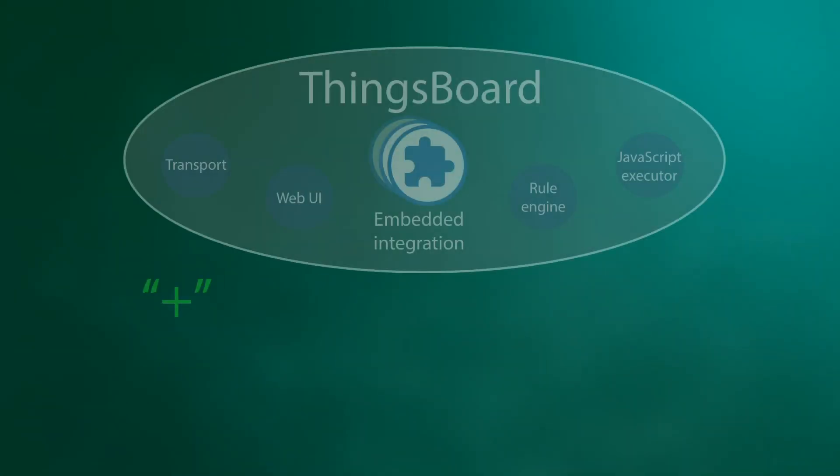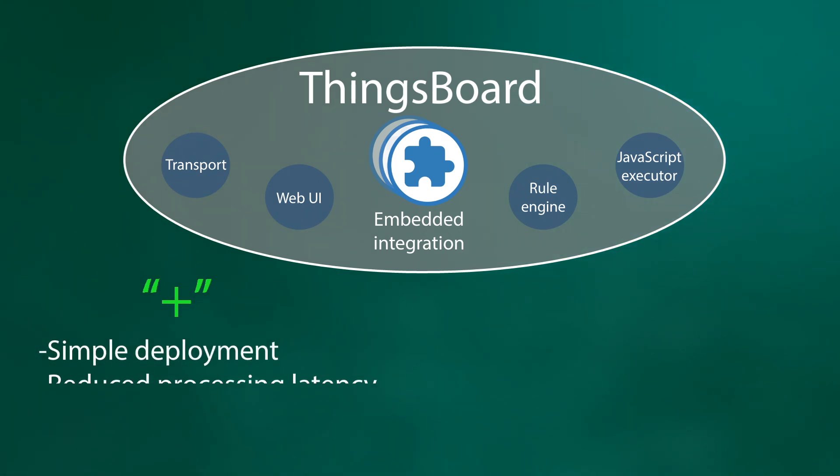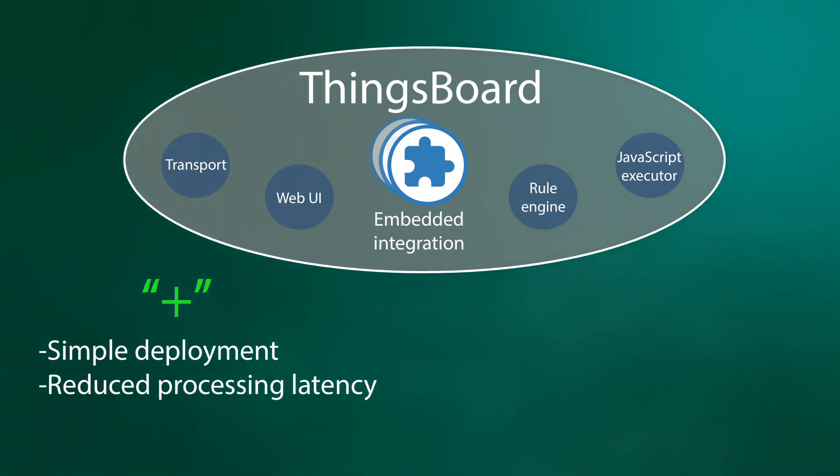What's good about it? That would be simple deployment of new integrations and minimum latency for processing the messages.